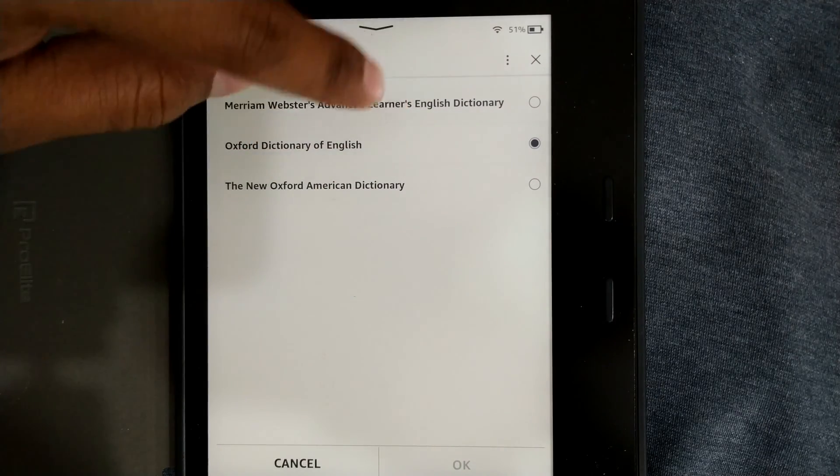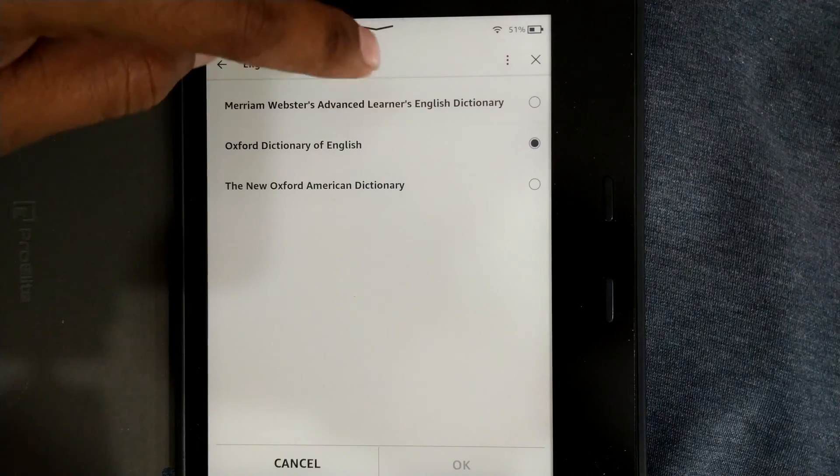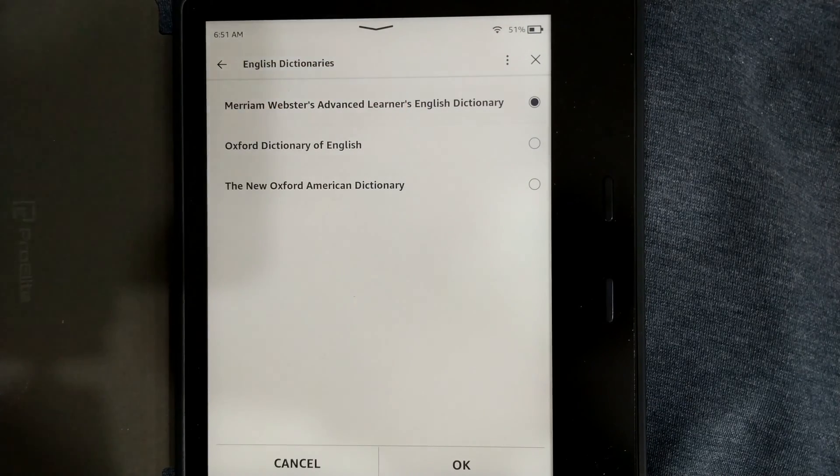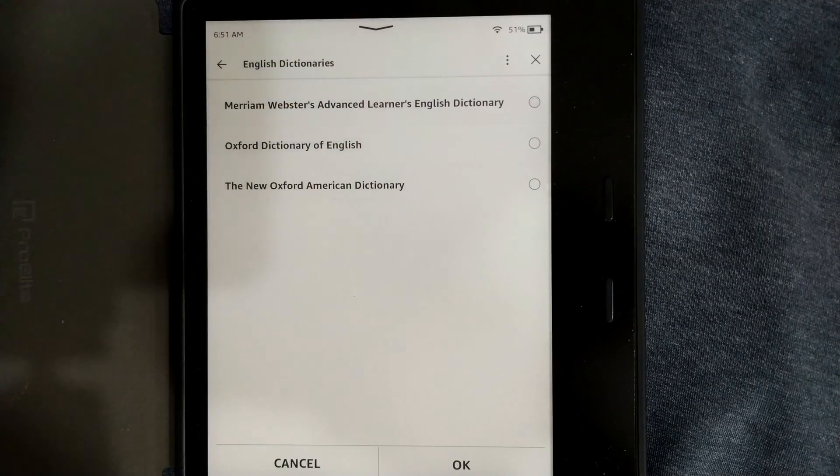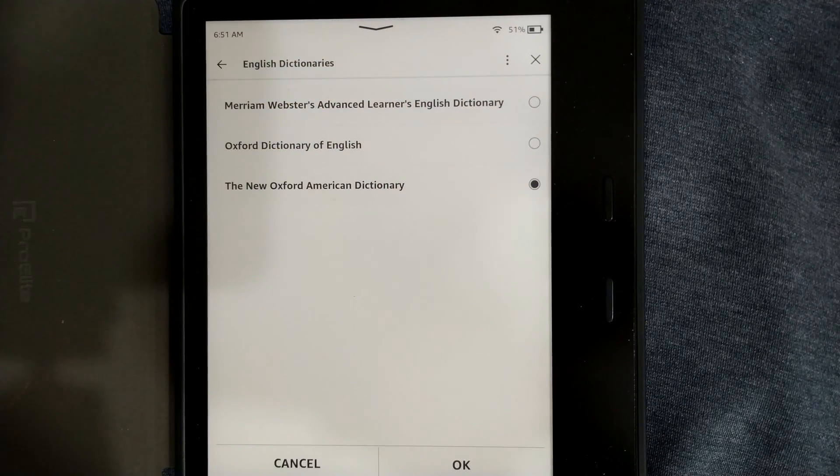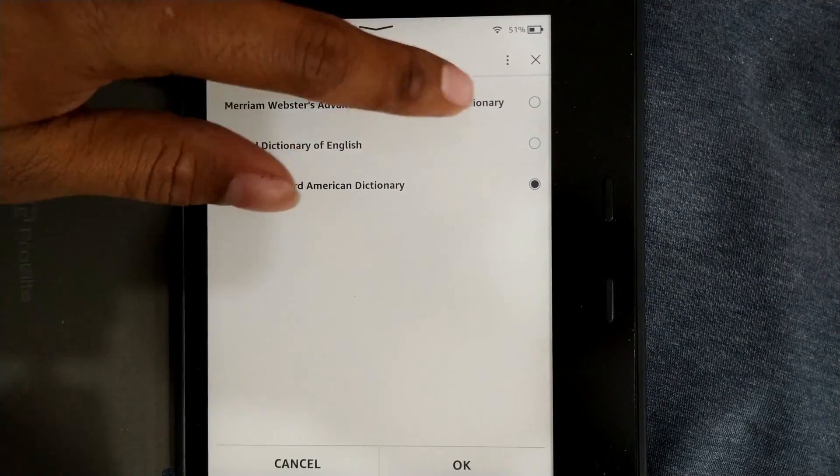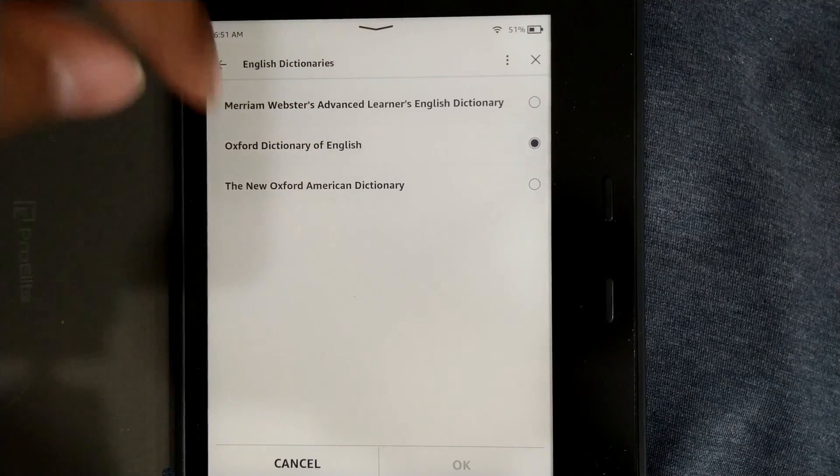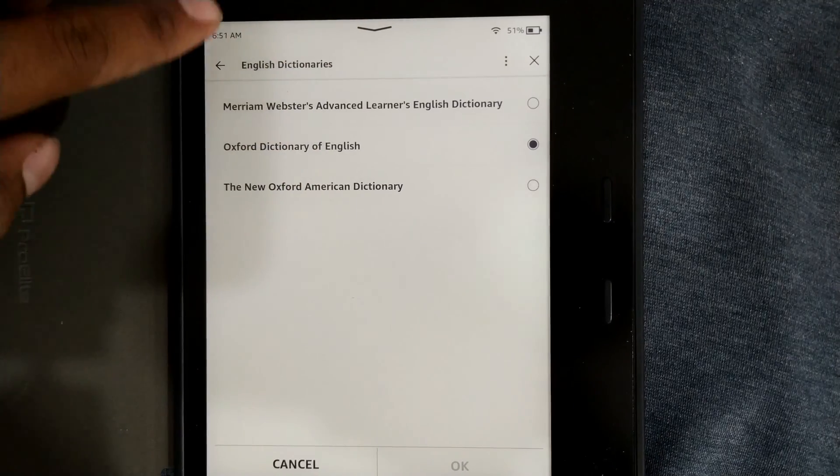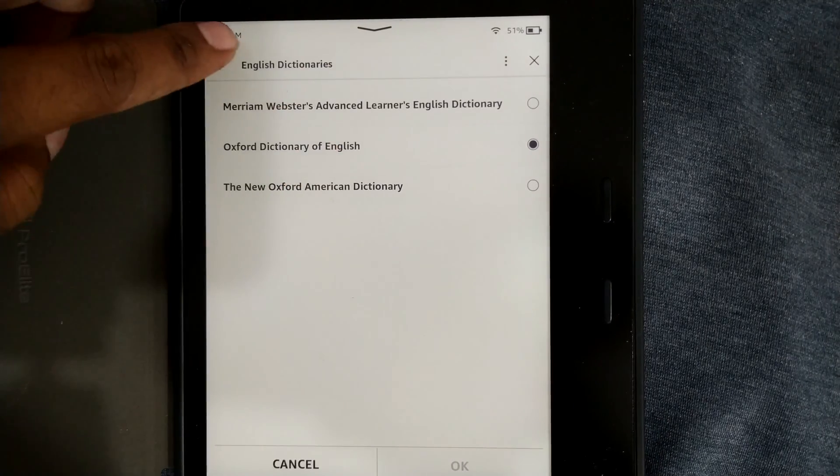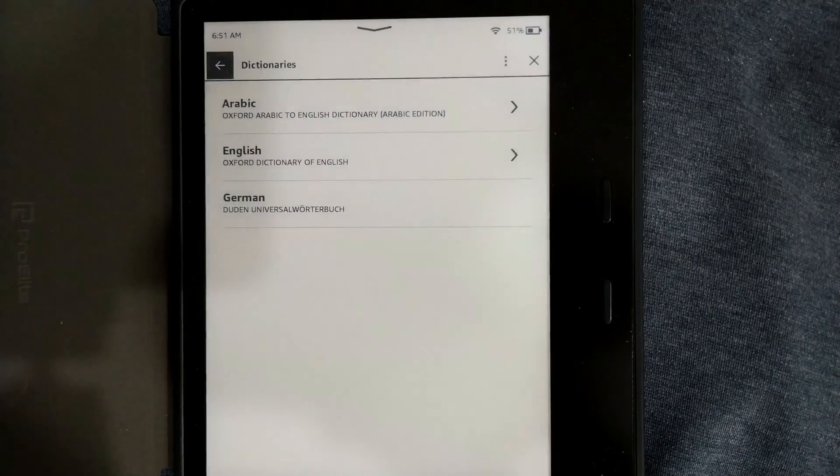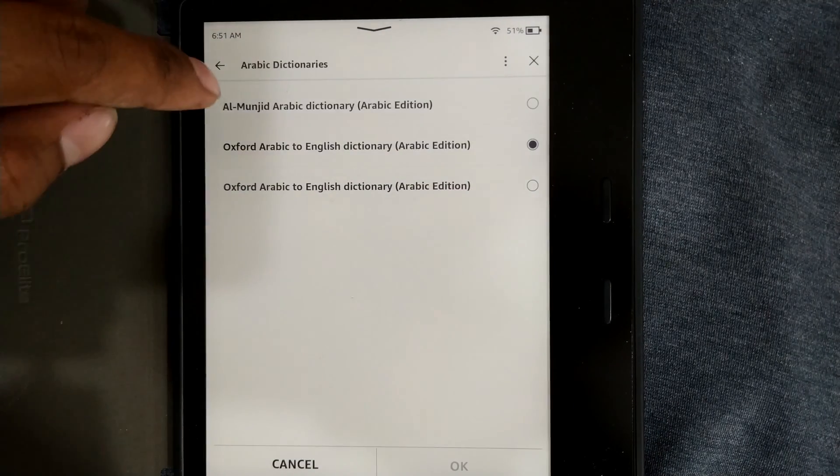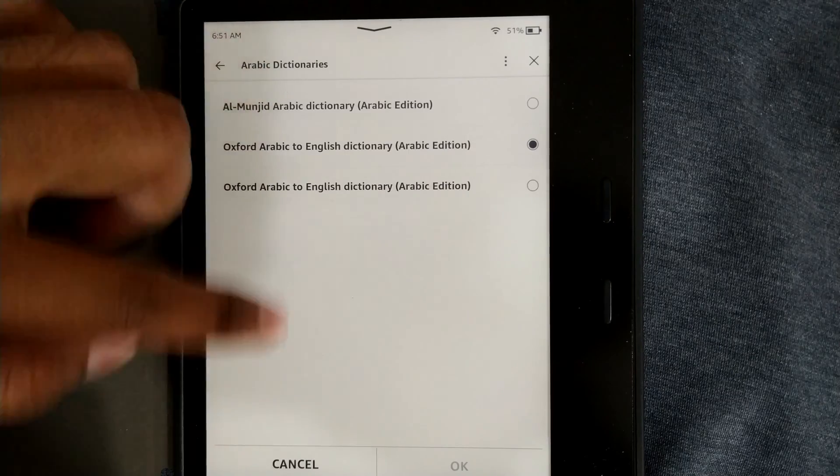For now I have enabled this Oxford dictionary of English. If I want I can shift to Merriam Webster dictionary or New Oxford American dictionary. It's your choice. I love this Oxford English dictionary so I'll keep it as it is. I'll go back. Same with Arabic also. You can go to this dictionary.